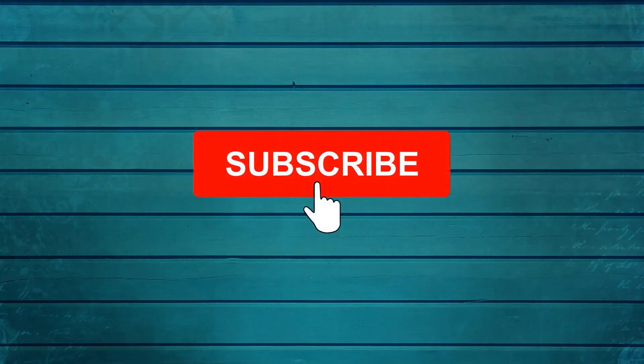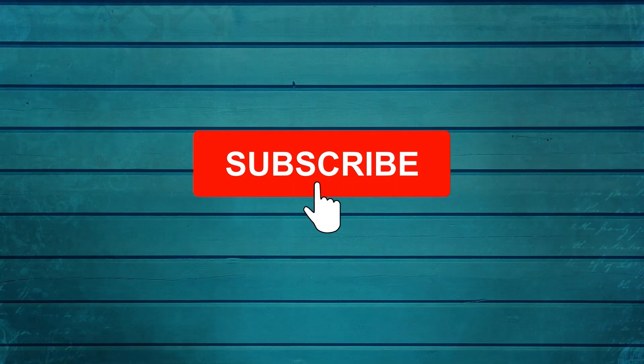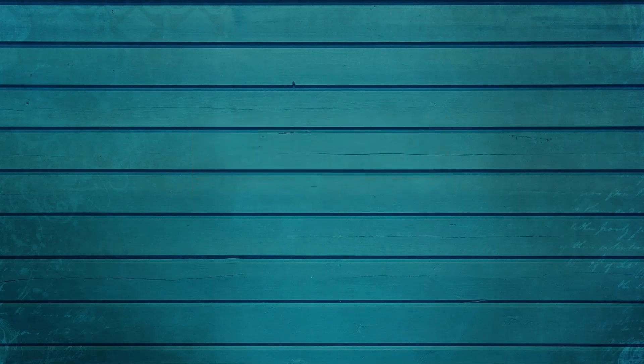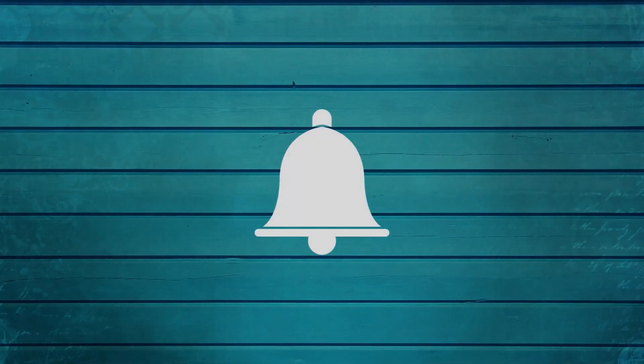Keep watching, keep asking questions in comments. Subscribe to my channel and press the bell icon so that you can get notification for new videos. Thank you.